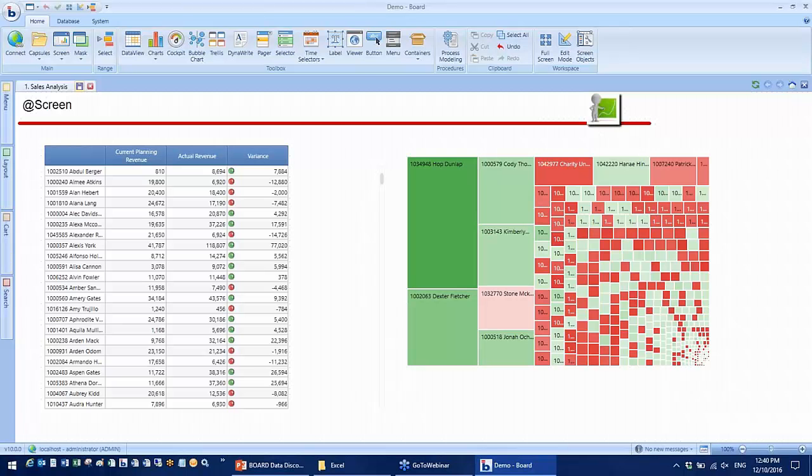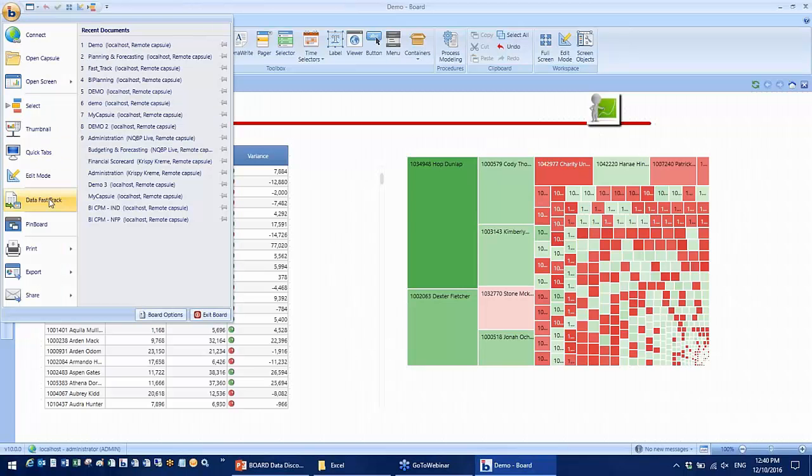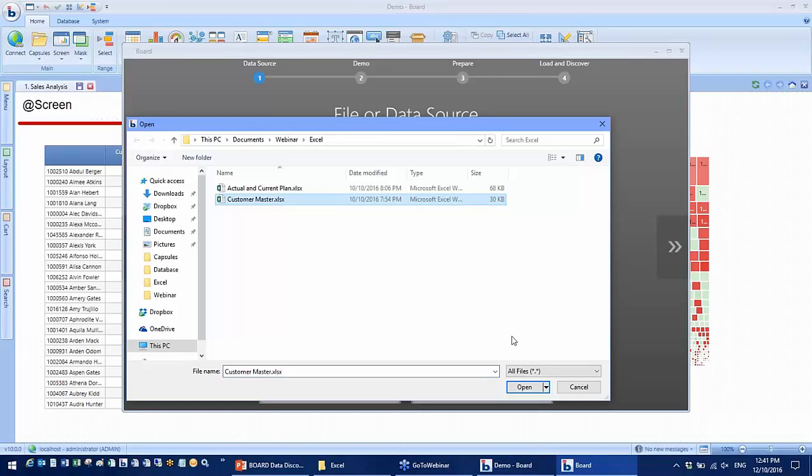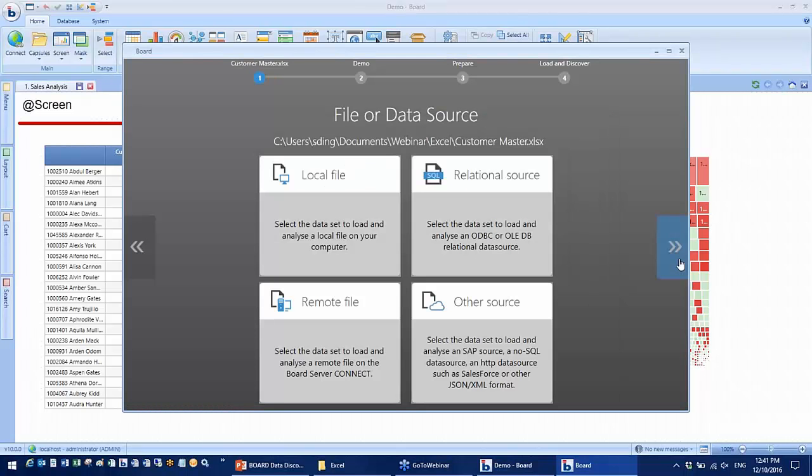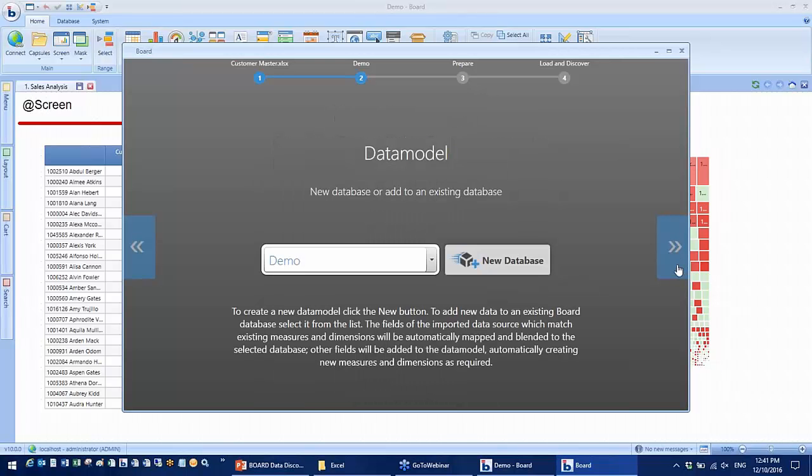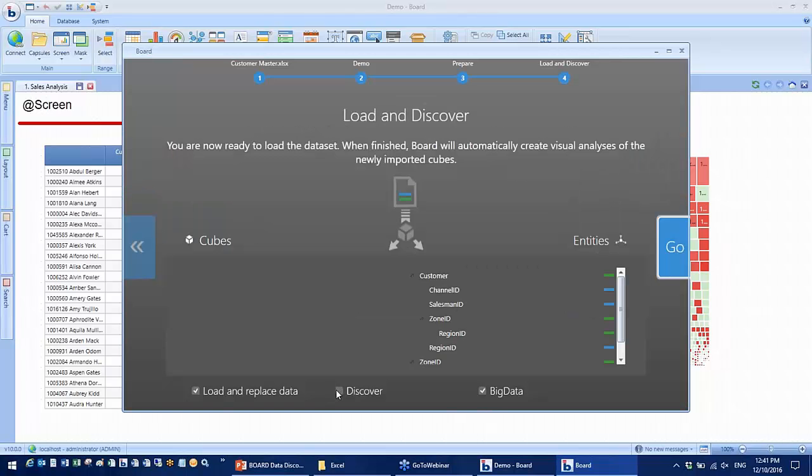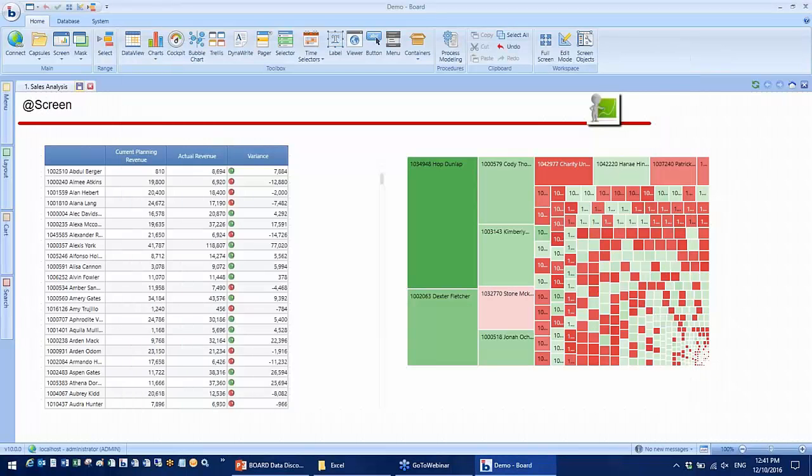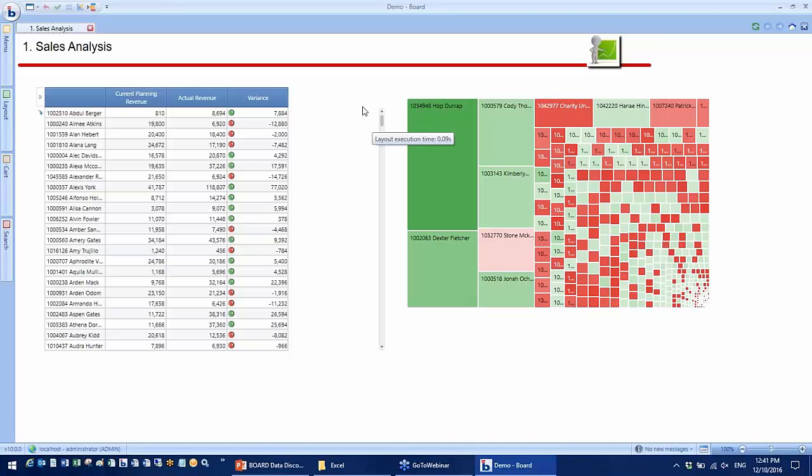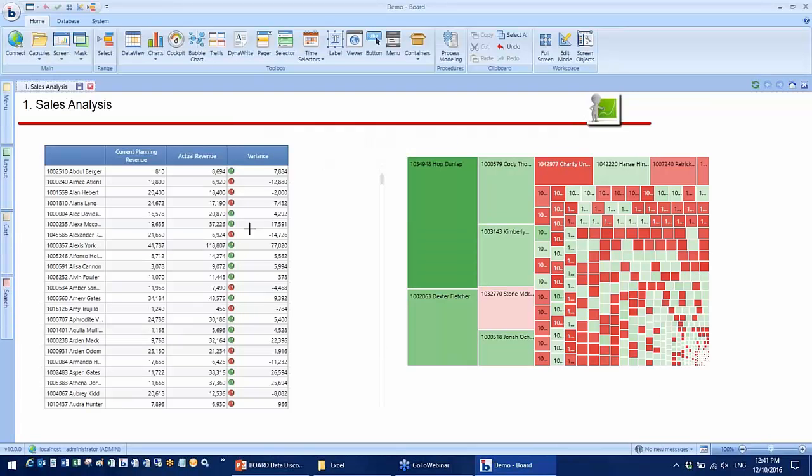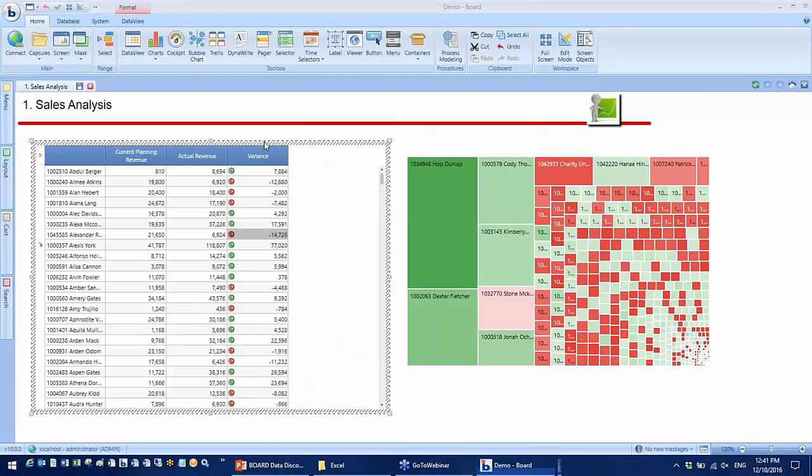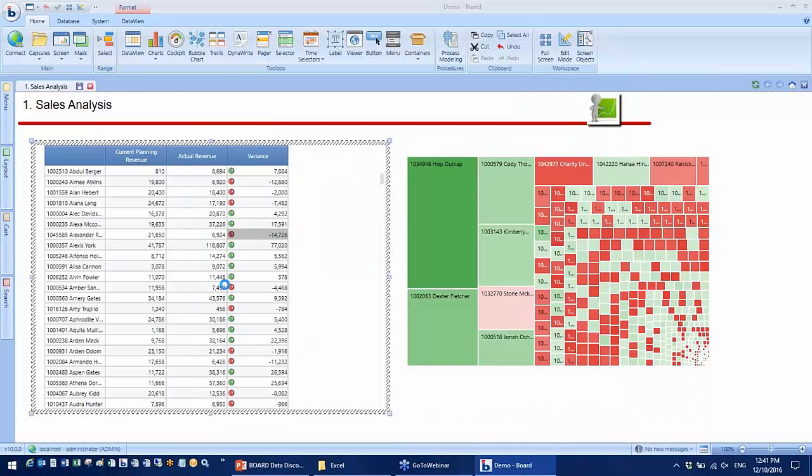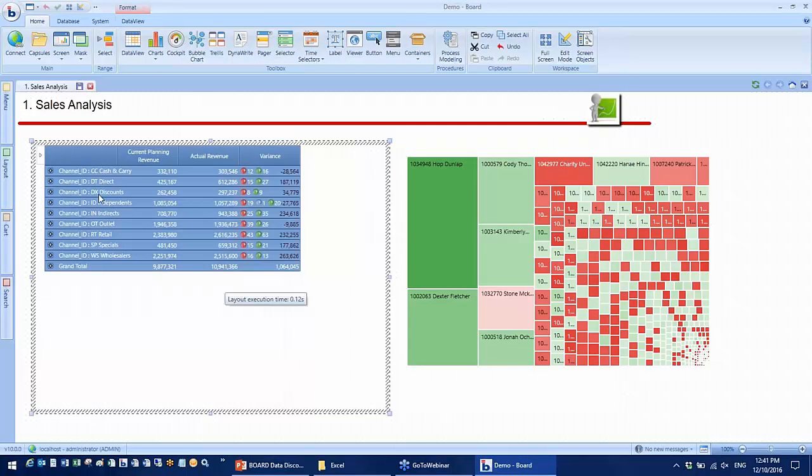To make this information available for analysis in board, I'm going to go through four steps using the data fast track function again. I'm selecting the customer master information exported from CRM. Board will prepare the data. Now that's finished. Back to the sales analysis screen, I can now view the sales data by channel.